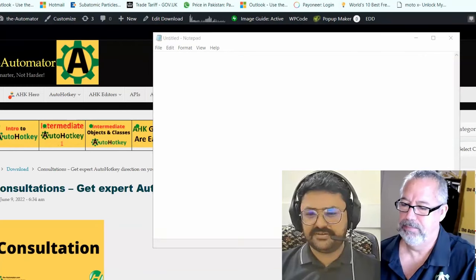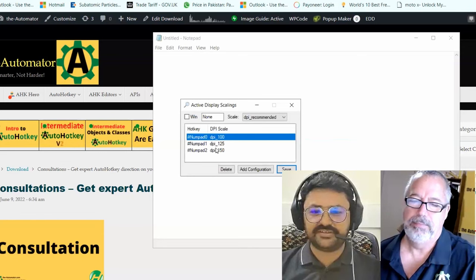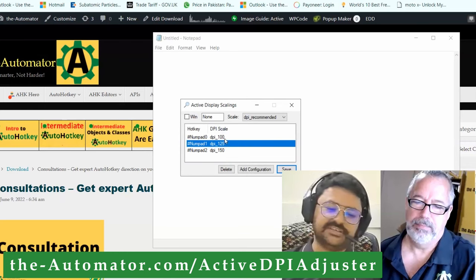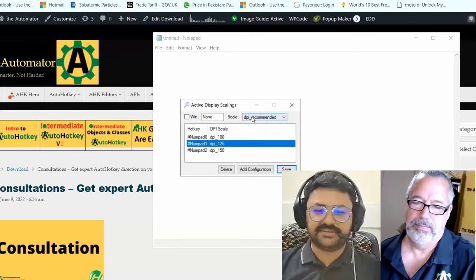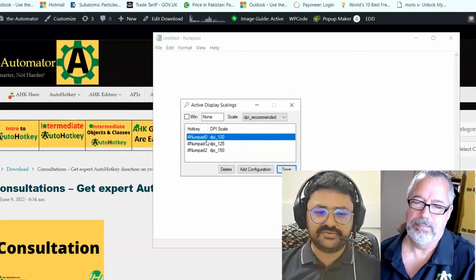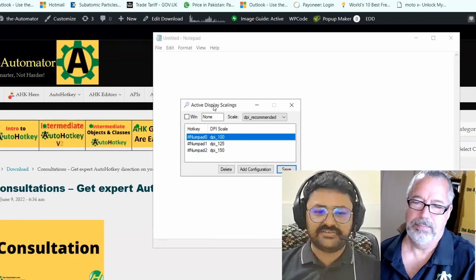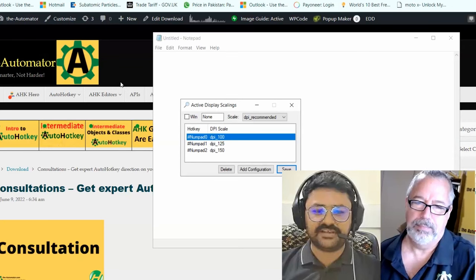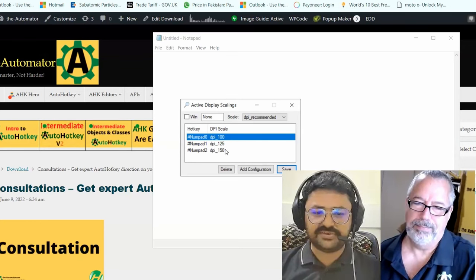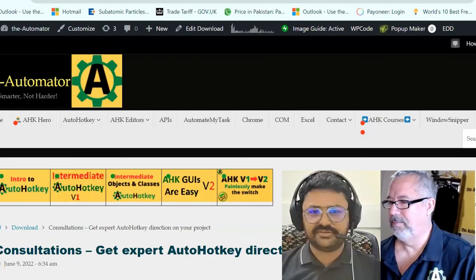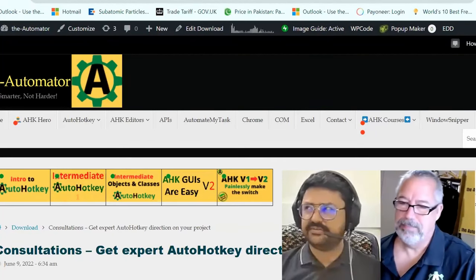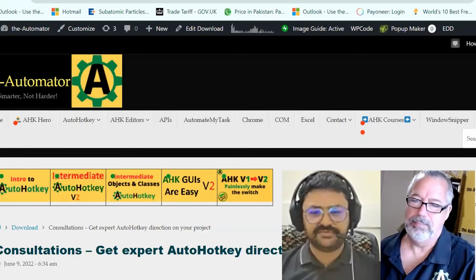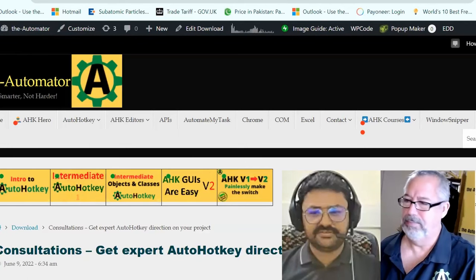This script is Active Monitor Scaling. Right now I am on DPI 125. For changing DPI, I have to go to the display setting. But I can choose monitor and then change it. With this tool, I have set it on active display scaling, meaning whichever the active monitor is.